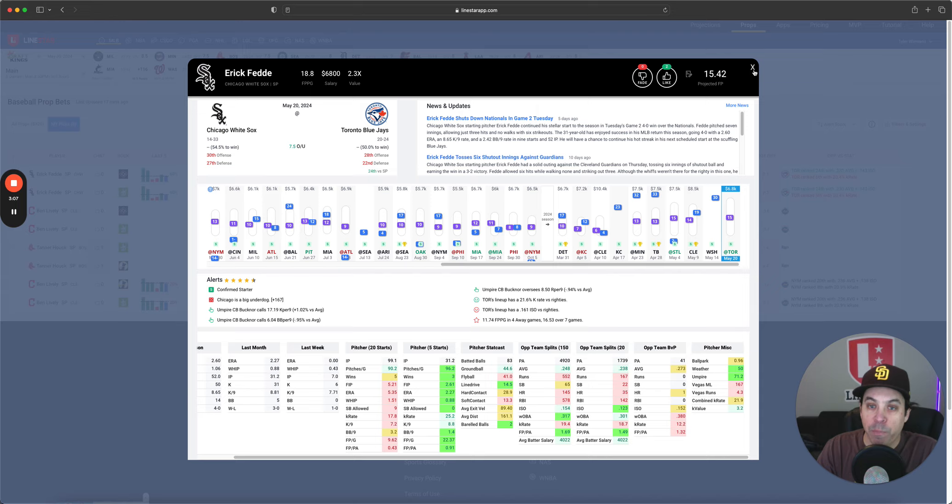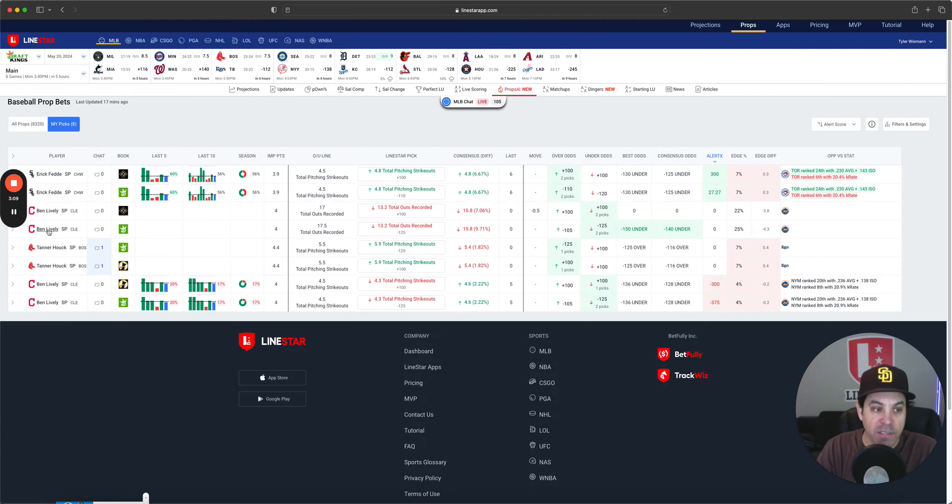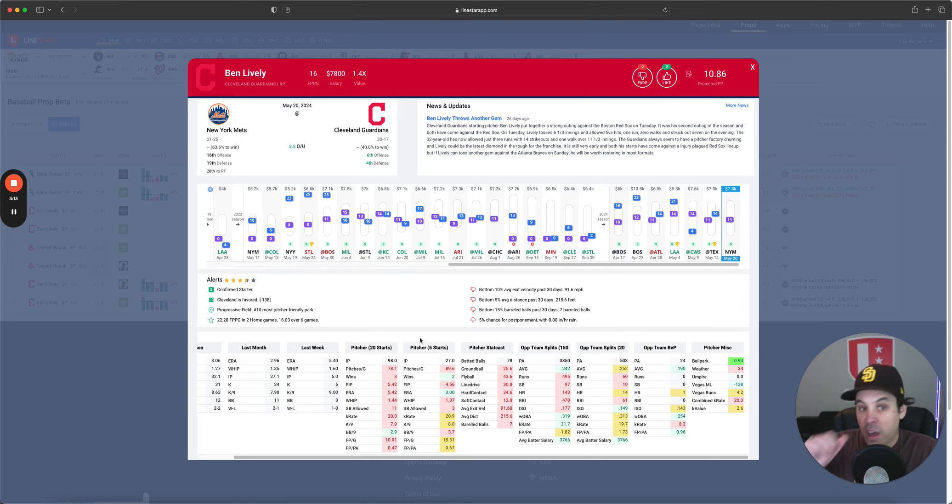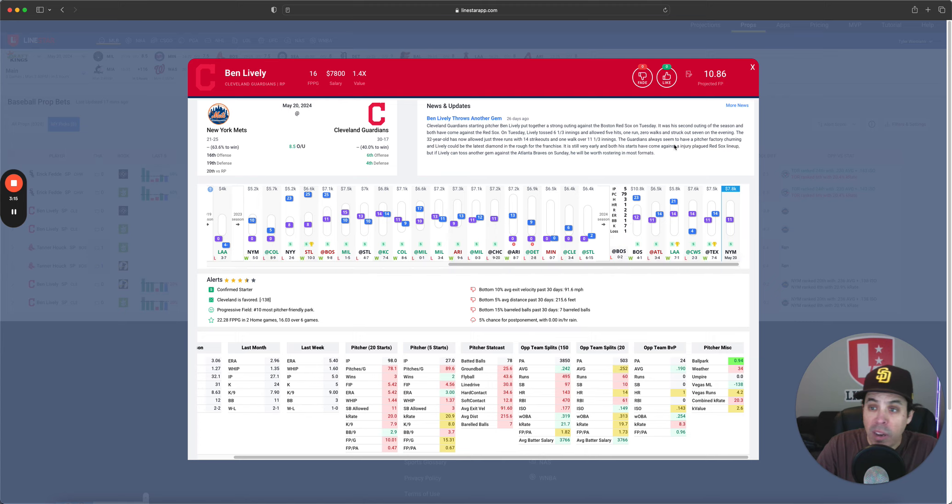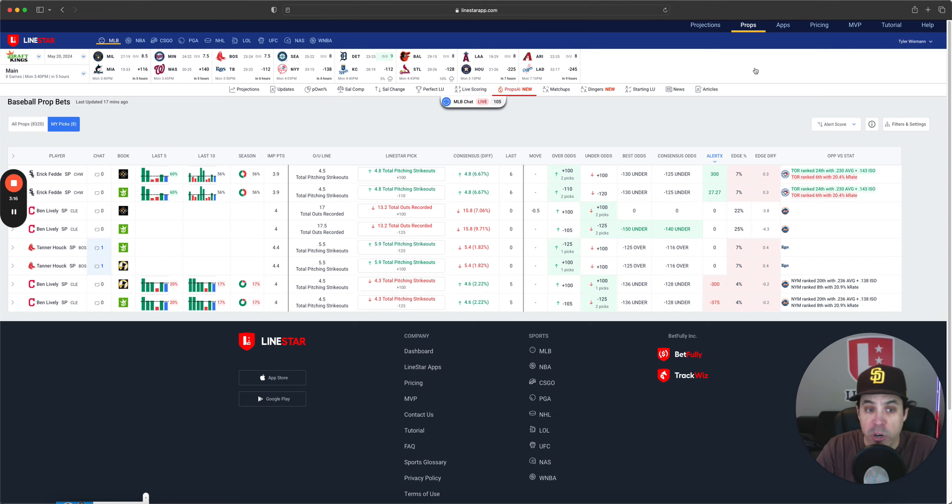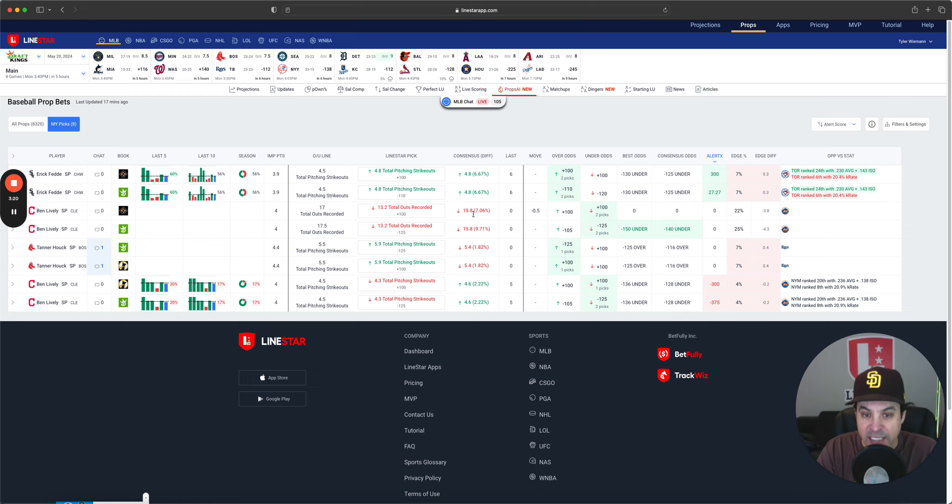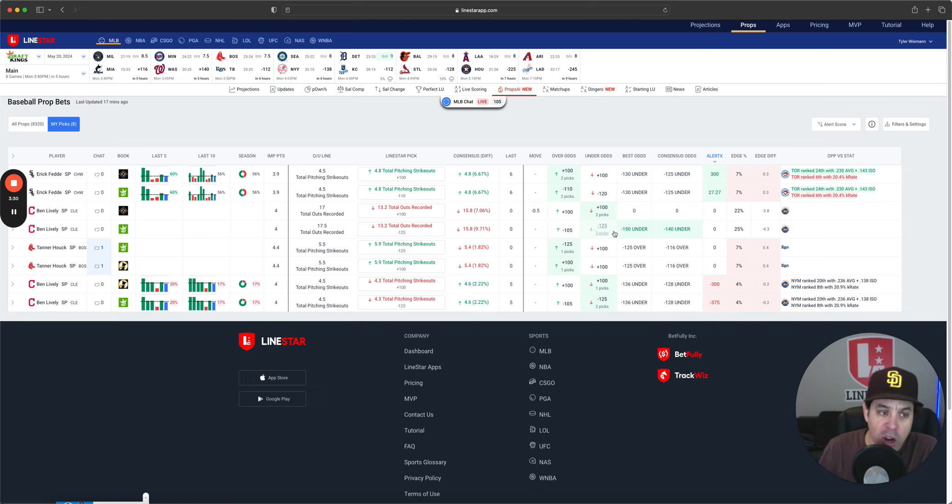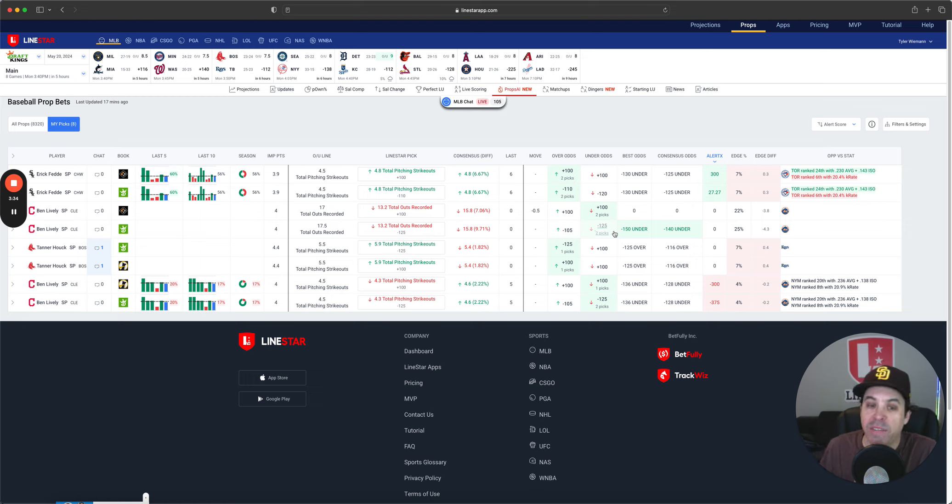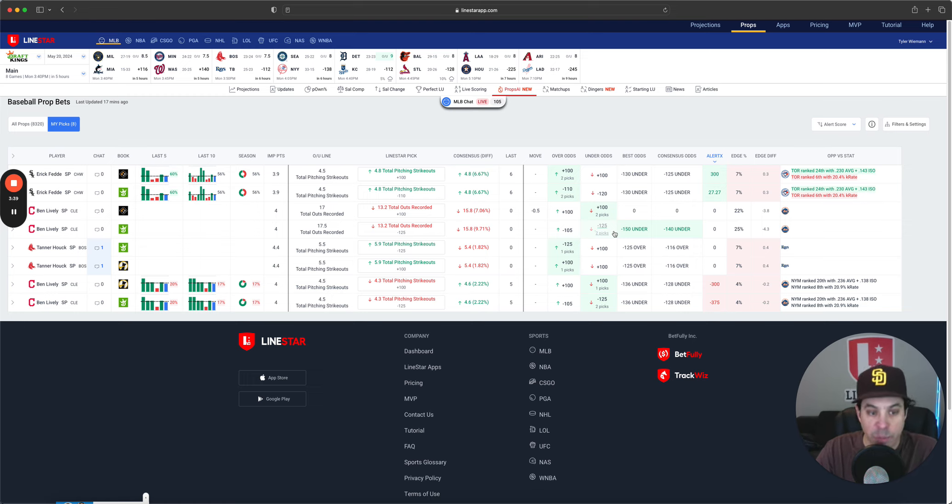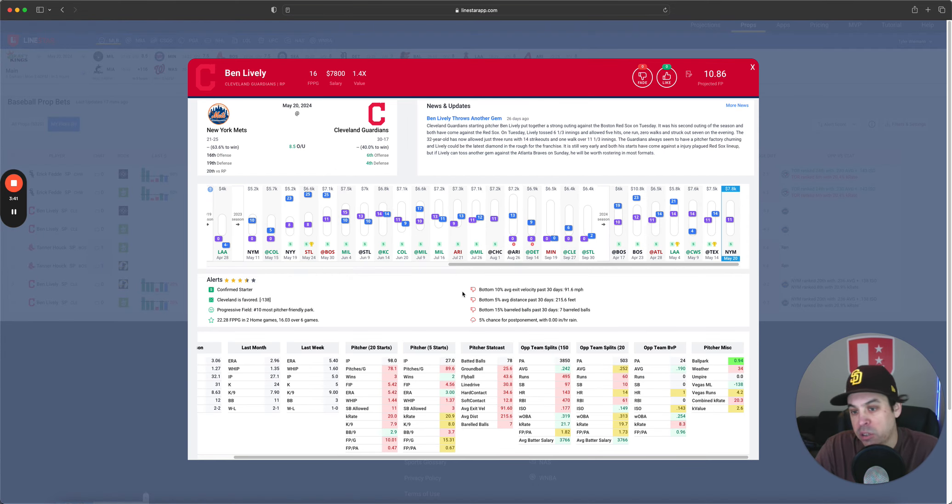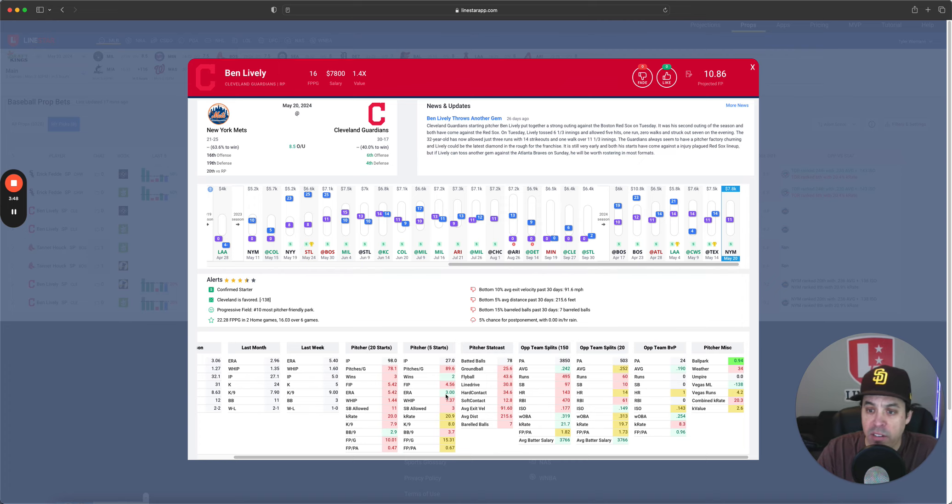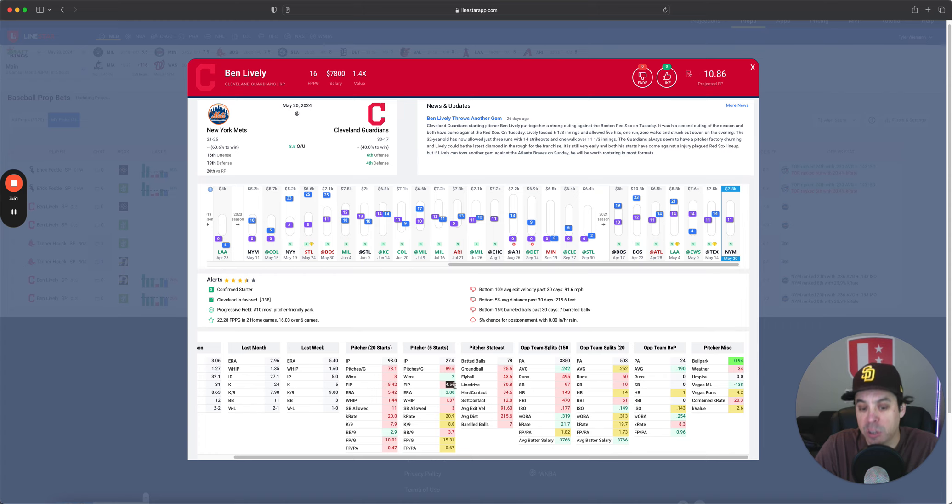Now moving on to Ben Lively. Ben Lively under 17 and a half outs. Our LionStar projection, 13.2. Consensus, 15.8. You can get this at minus 125 on sportsbooks. It is available on Underdog and PrizePicks but it's at 17 outs instead of 17.5. I still like 17 outs. It is a bummer if he pushes, but I think most likely he works five innings and is out of the game. So this is the thing. His ERA over the last five games is only 3, but FIP is way higher. His FIP over the last two is 5.42.